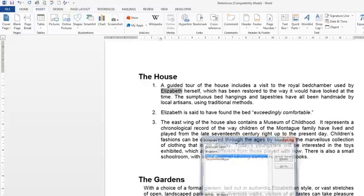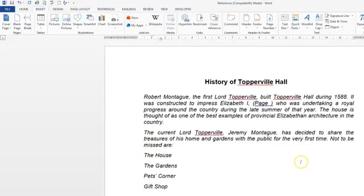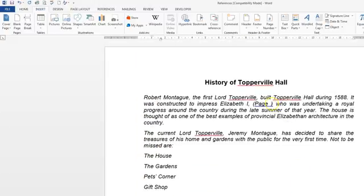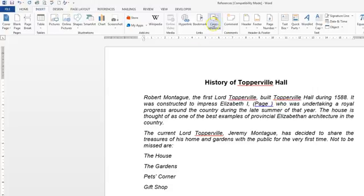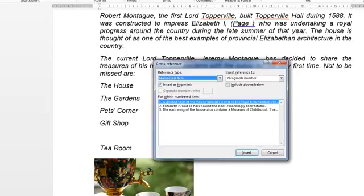Let's close that and go back to place our cursor where we're going to insert our cross reference. We're going to the cross reference alongside bookmark and click in here.